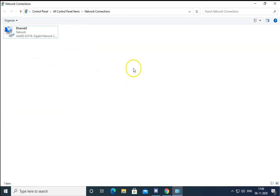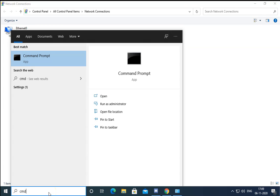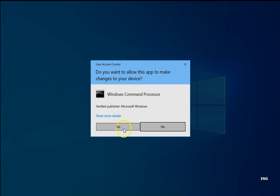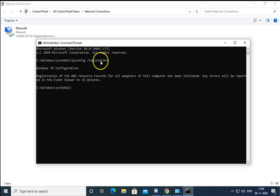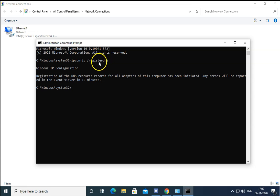Once you have updated the DNS, click on the search bar and type cmd. Open Command Prompt as Run as Administrator. Click Yes for User Account Control permissions, then type ipconfig /registerdns. This command will update the DNS entries you entered in the network properties and try to resolve the issue.